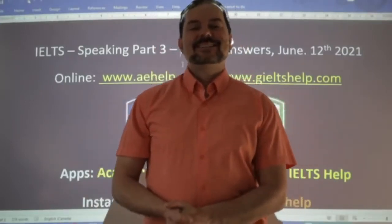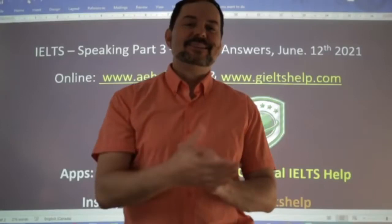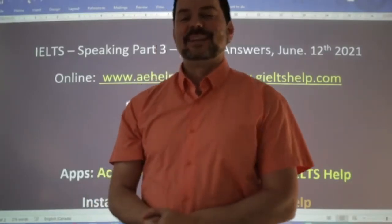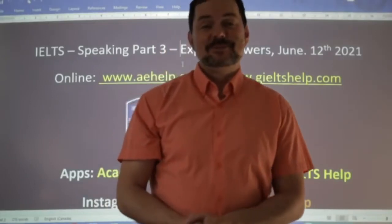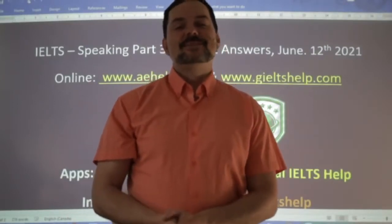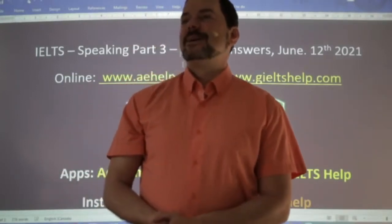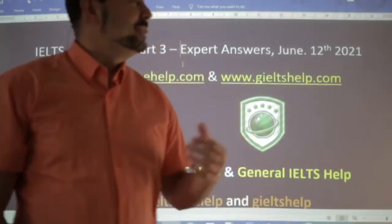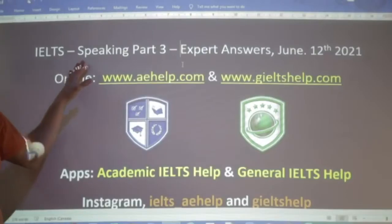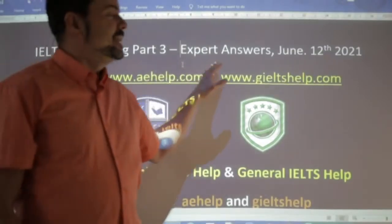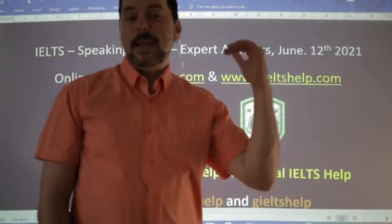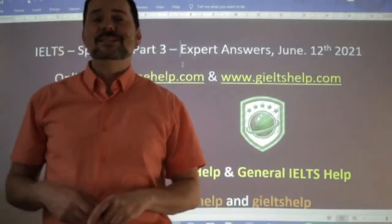Hi students and welcome to today's live IELTS class. My name is Adrian and I'm streaming from beautiful Victoria here on the west coast of Canada, more specifically on Vancouver Island. Welcome to our members. Everyone in this class, we are looking at speaking part three and we're going to discuss how to give those expert level answers so you can get band nines for the speaking section.